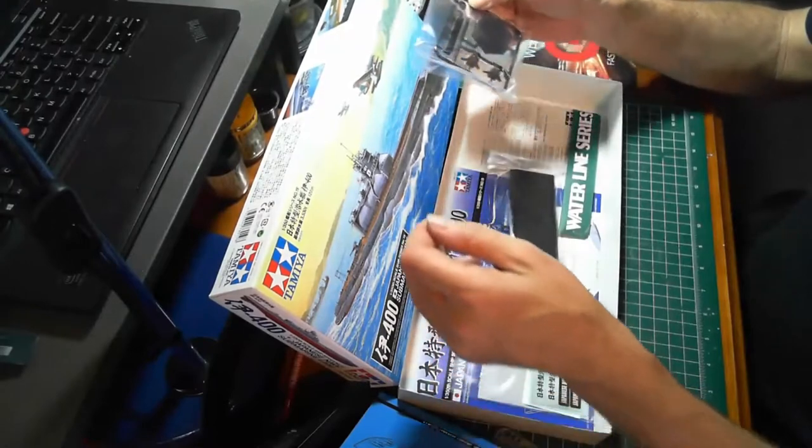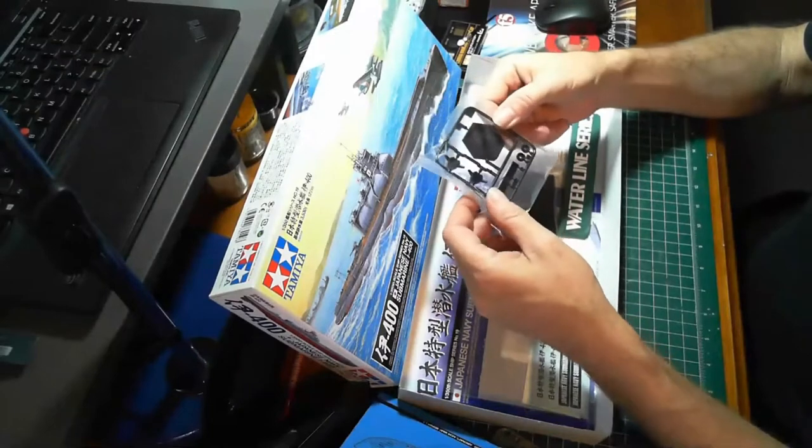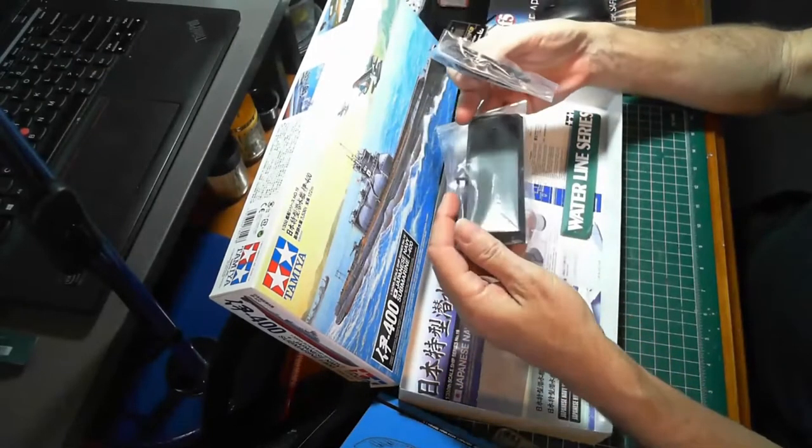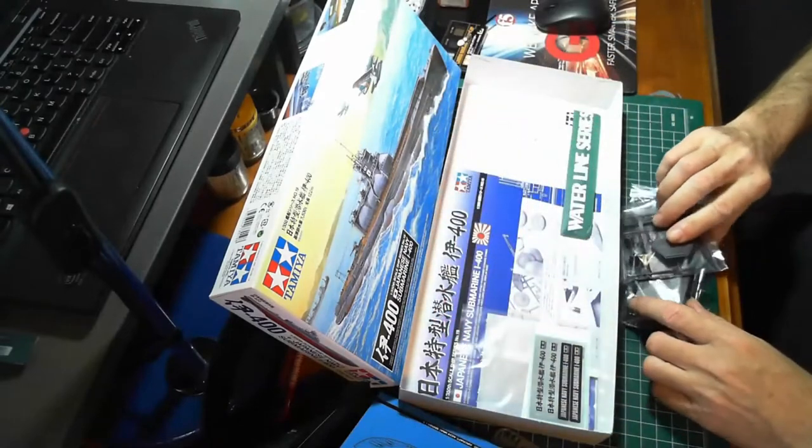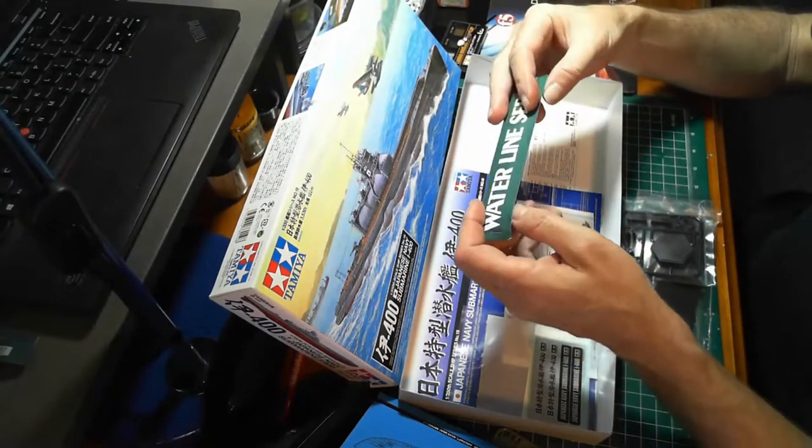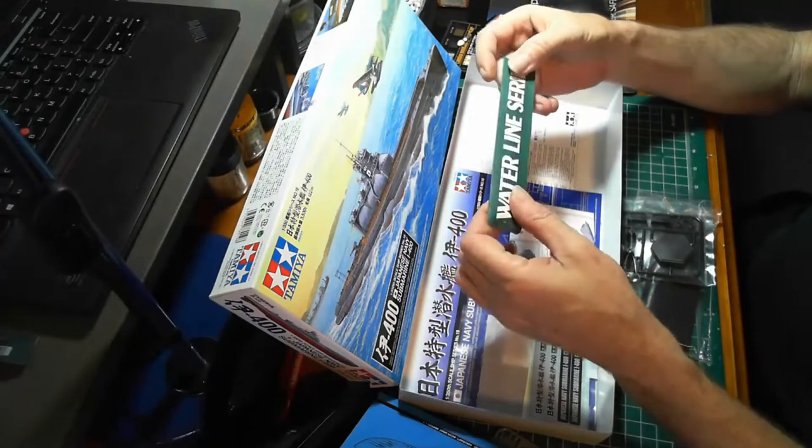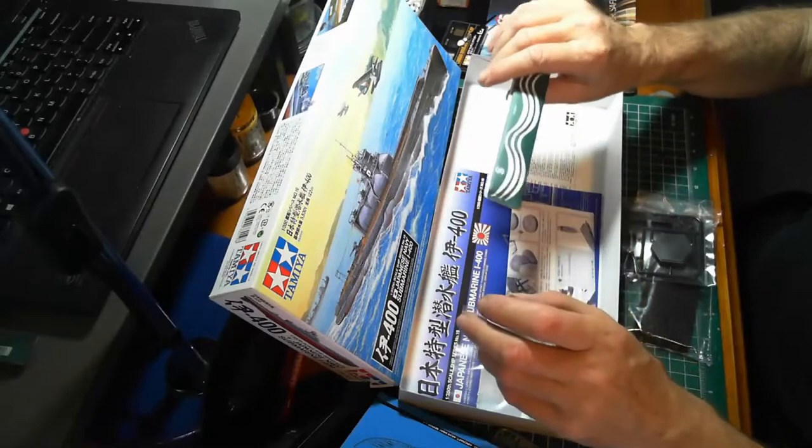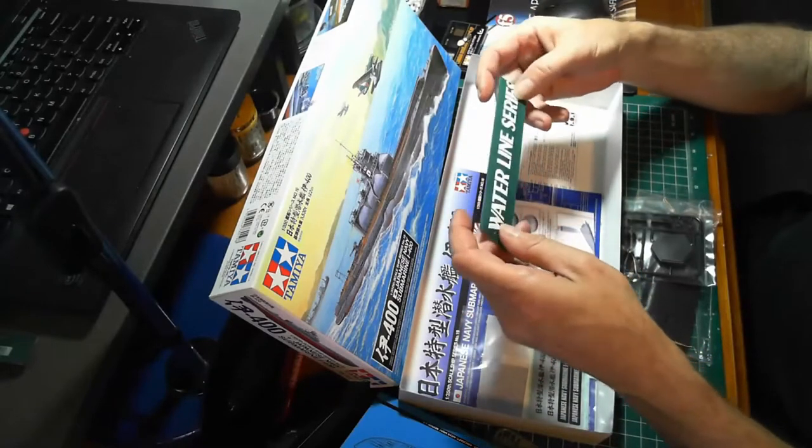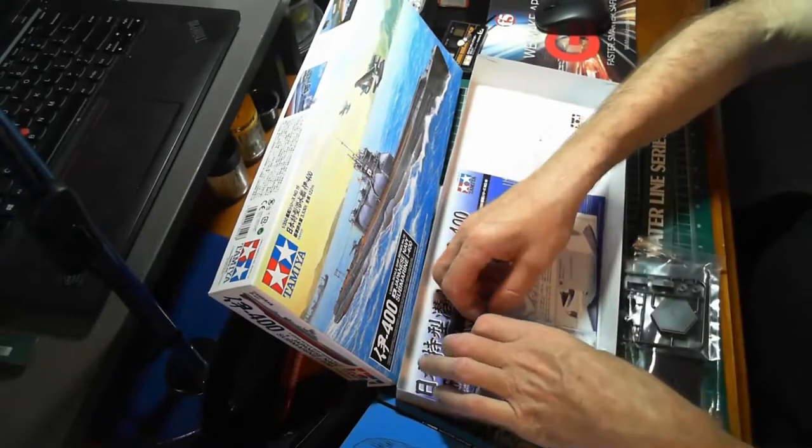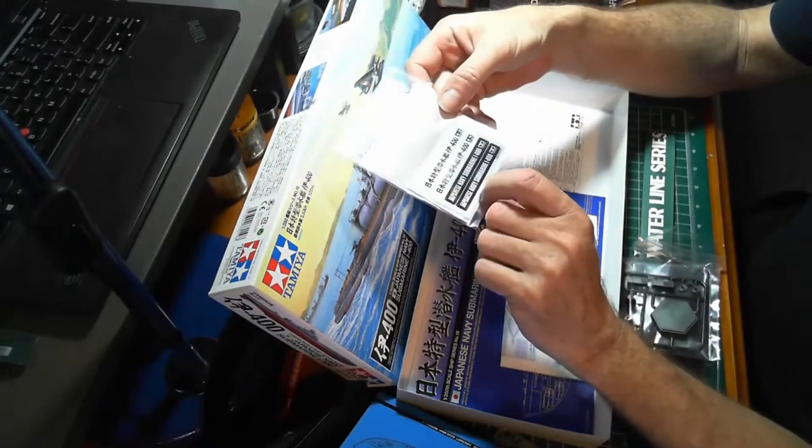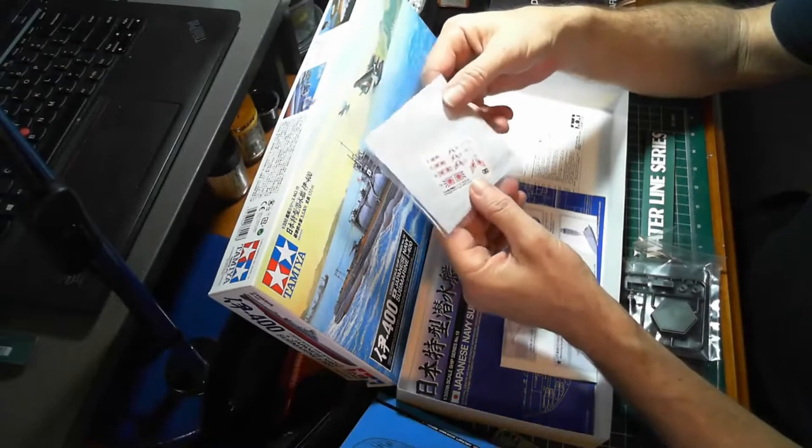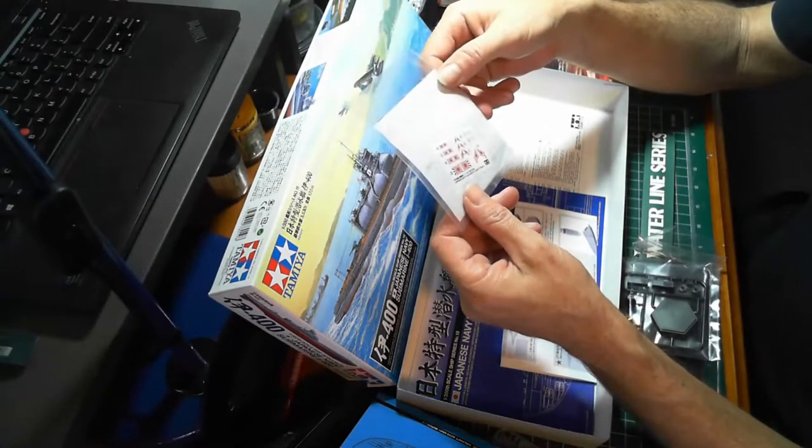In here we have some of the parts for the stand, there's the stand, basic looking little stand. This is lead weights, there's two lead weights in there. They sit in the bottom of the submarine to give it some weight, they're quite heavy so that'll be good. We've got nameplate in Japanese and English, flags, Japanese flags, and underneath we've got the decals.